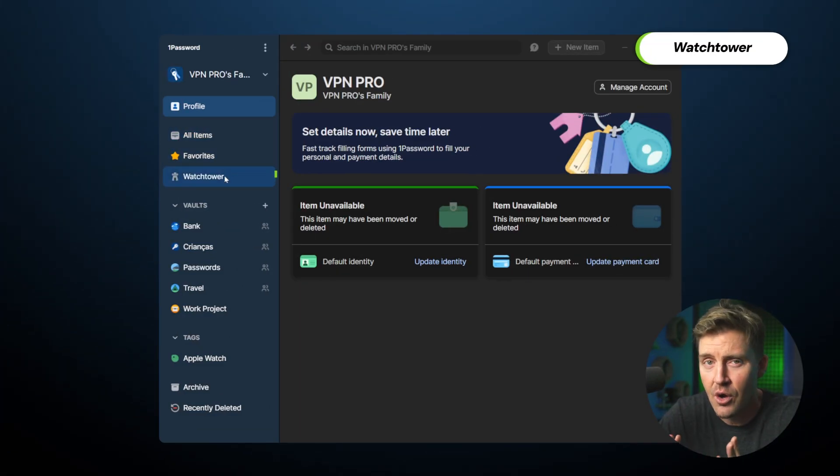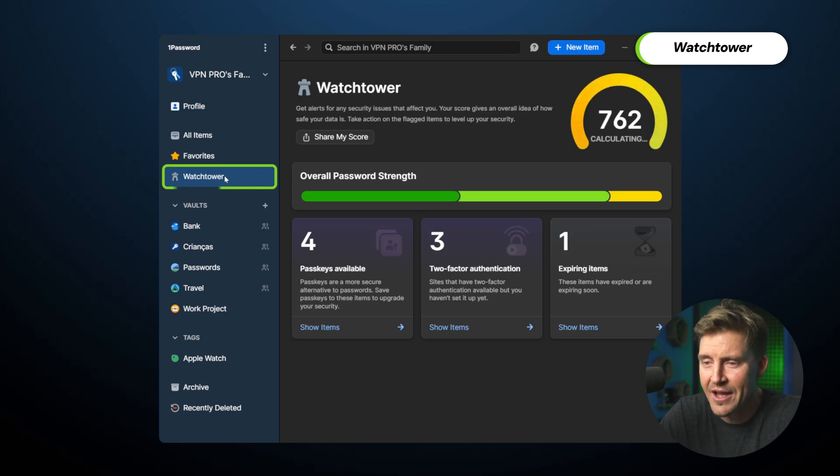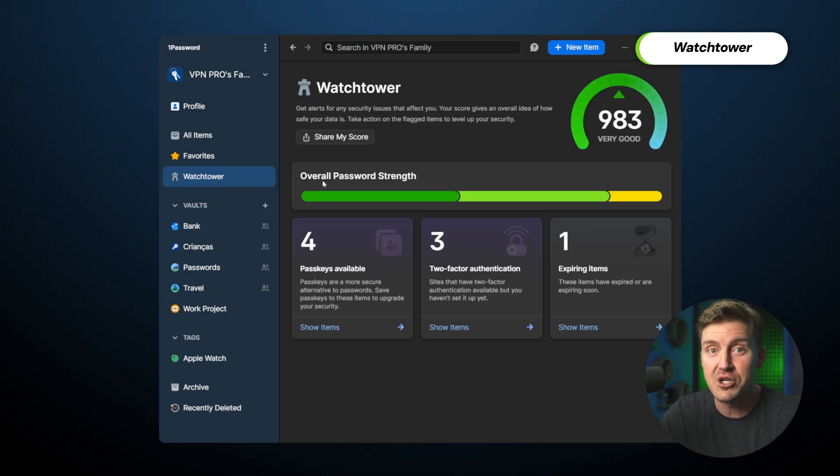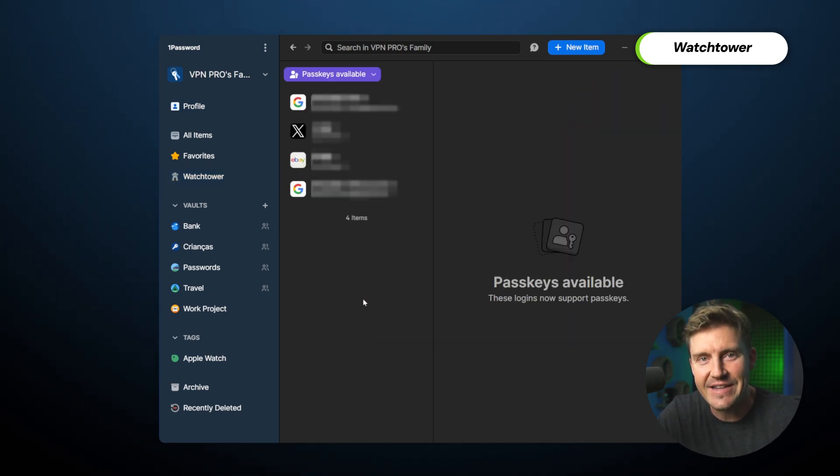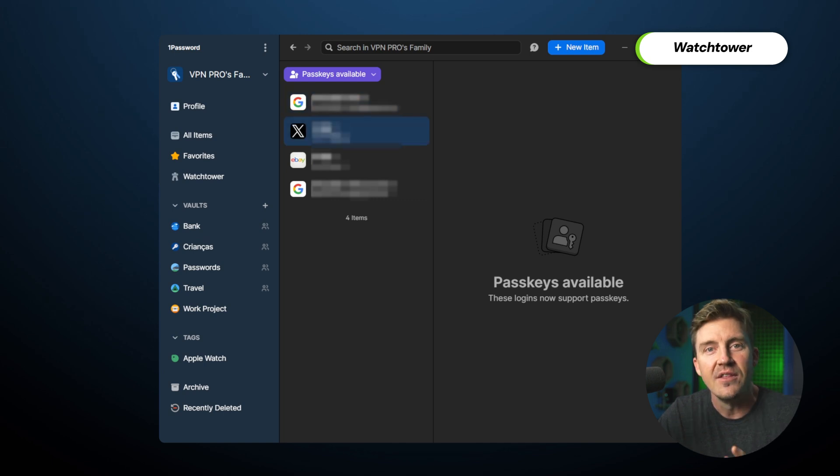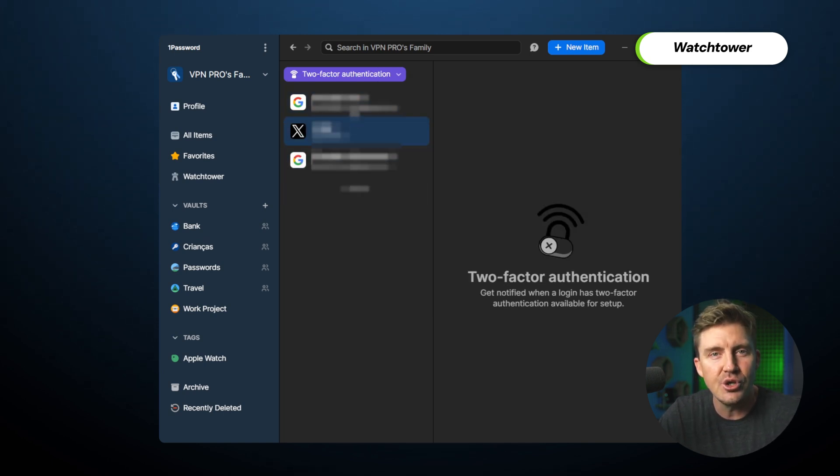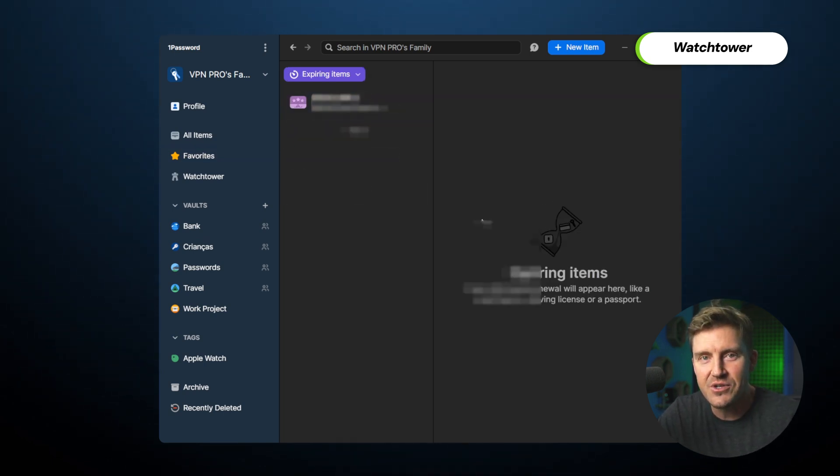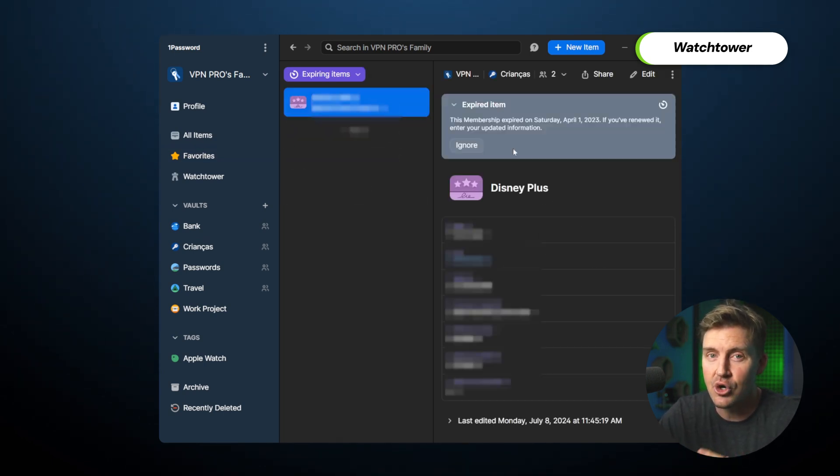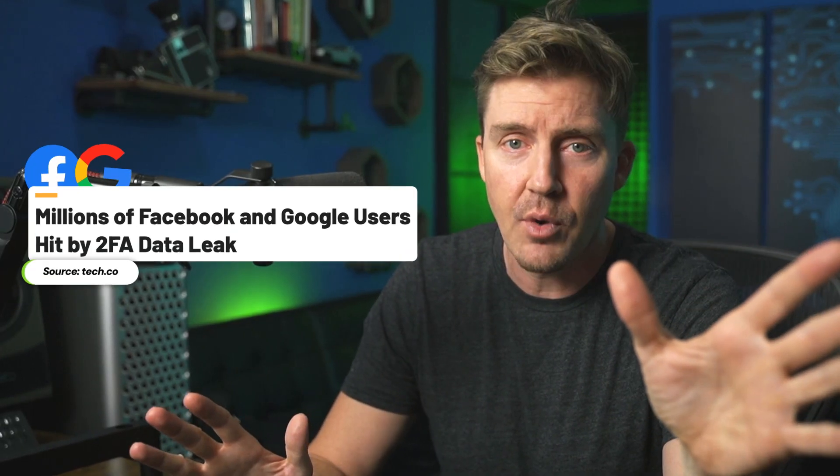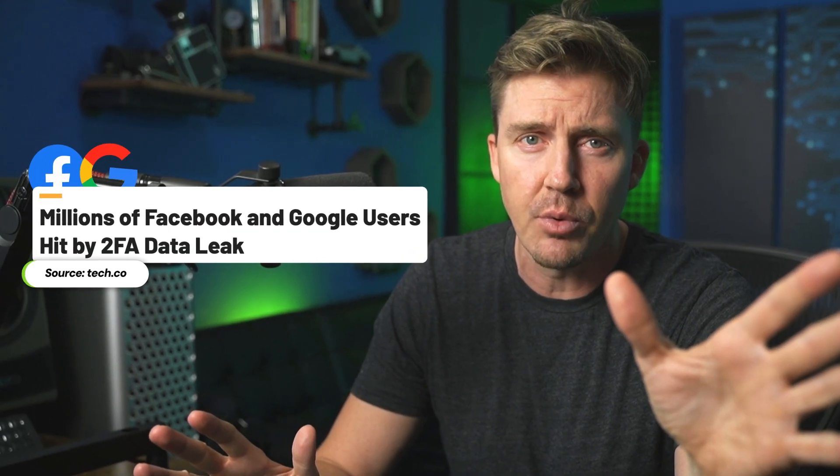Another interesting feature is Watchtower, and yeah, you can probably guess where this is going. It watches for compromised logins, data breaches, or weak passwords. The feature is going to alert you anytime an issue is found, so I highly suggest you keep this feature on at all times. I know I do, and let me tell you, I think I'm ready for the next Facebook breach.